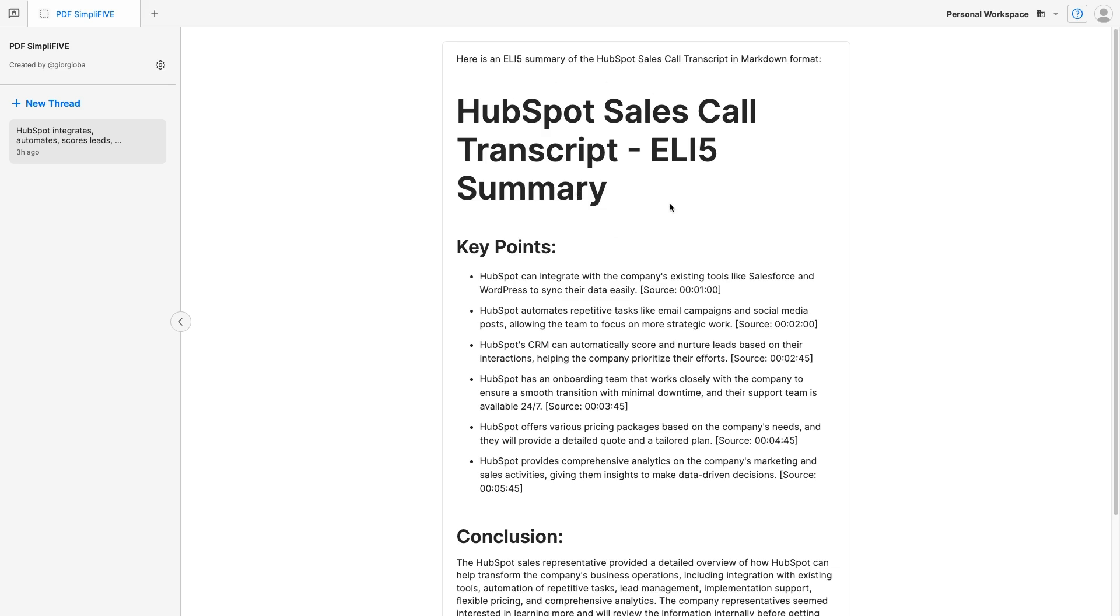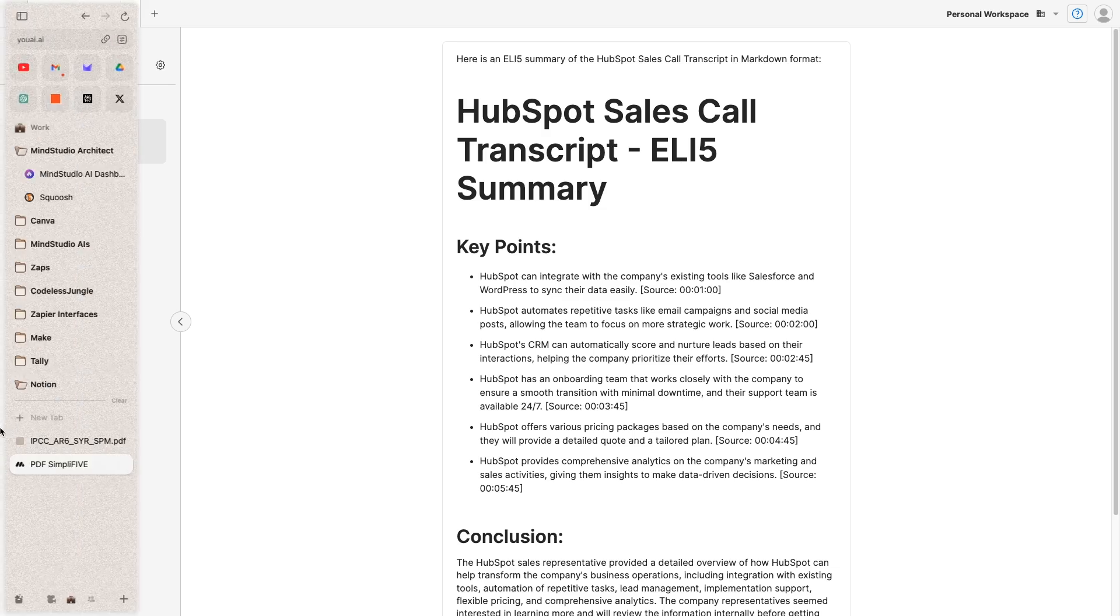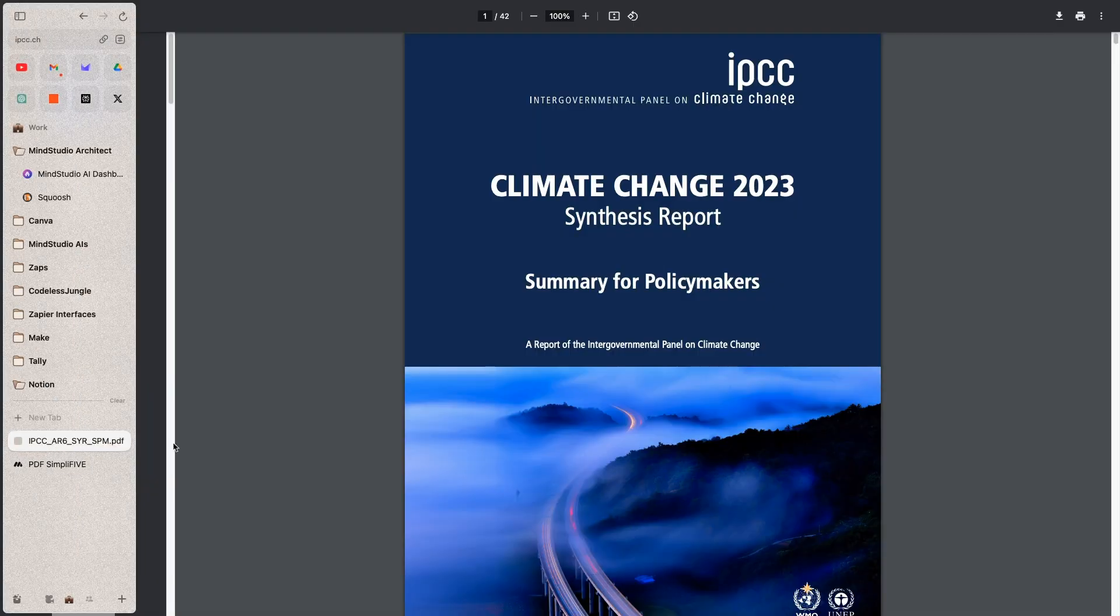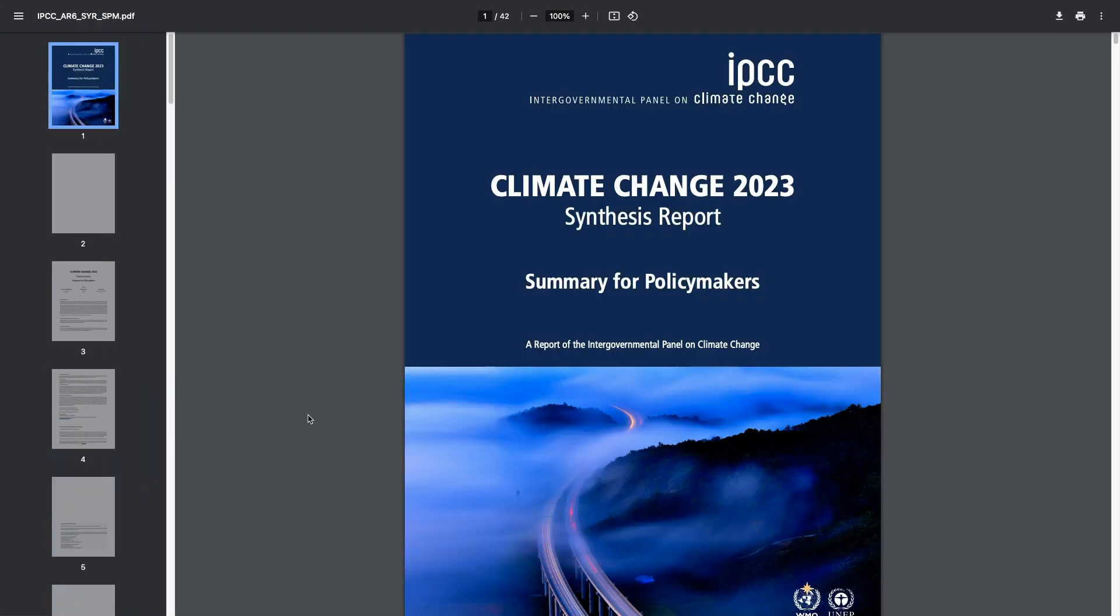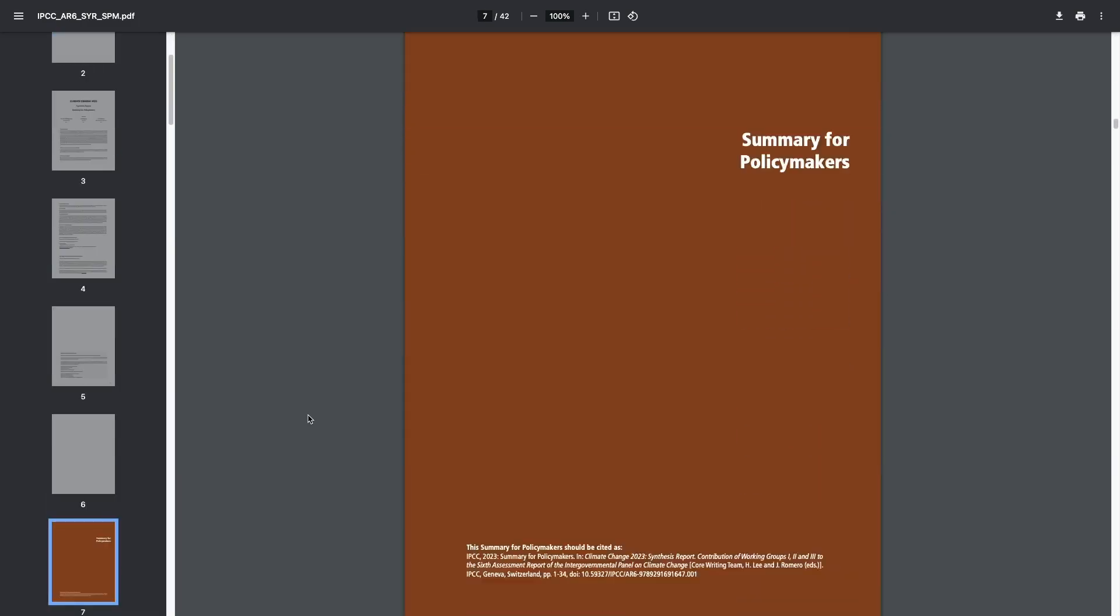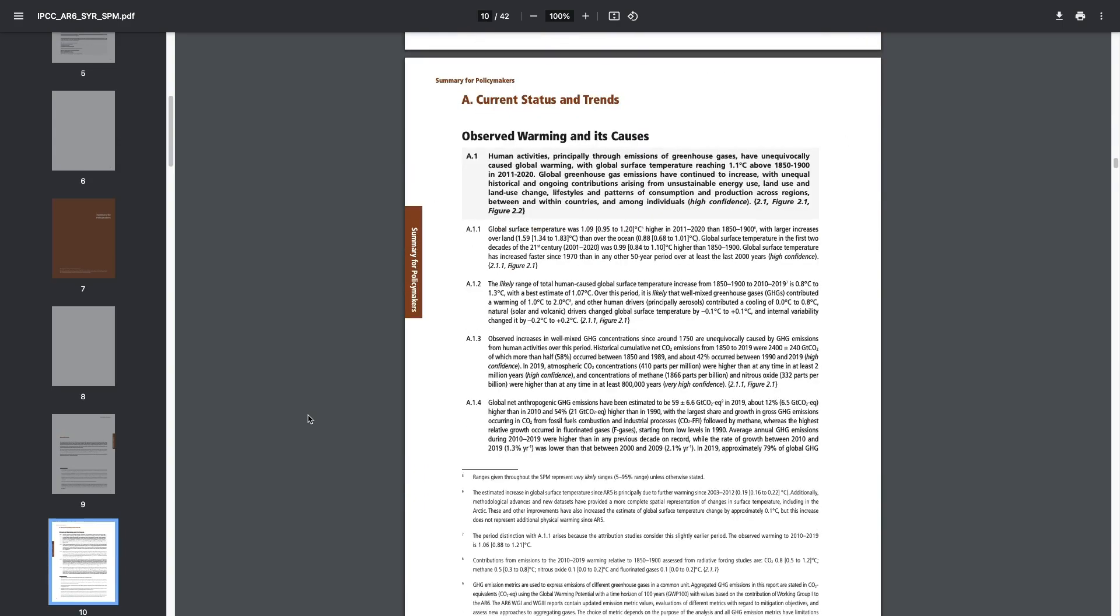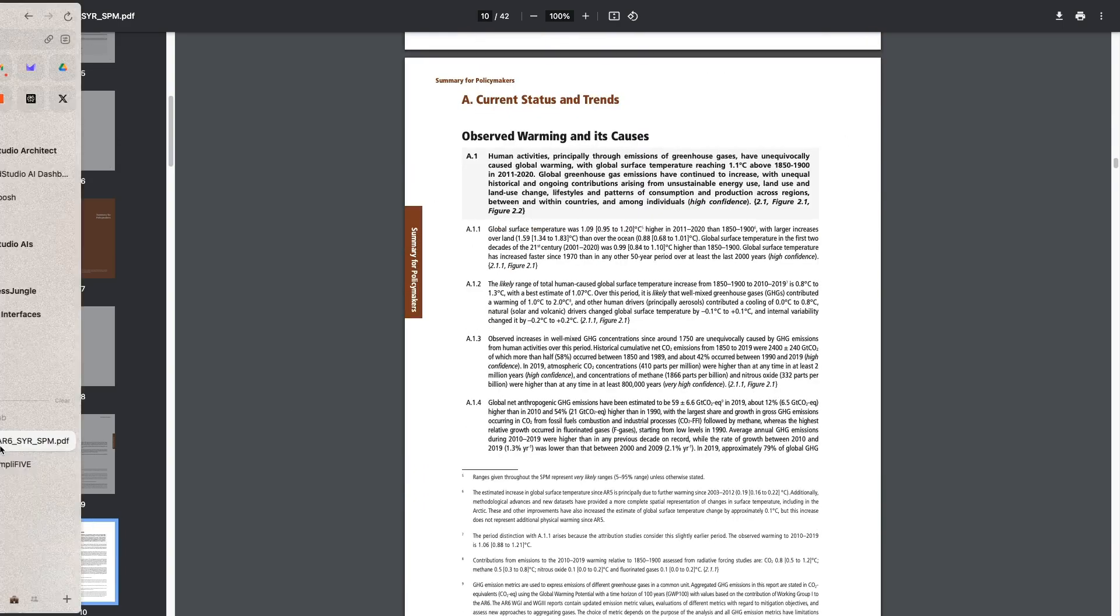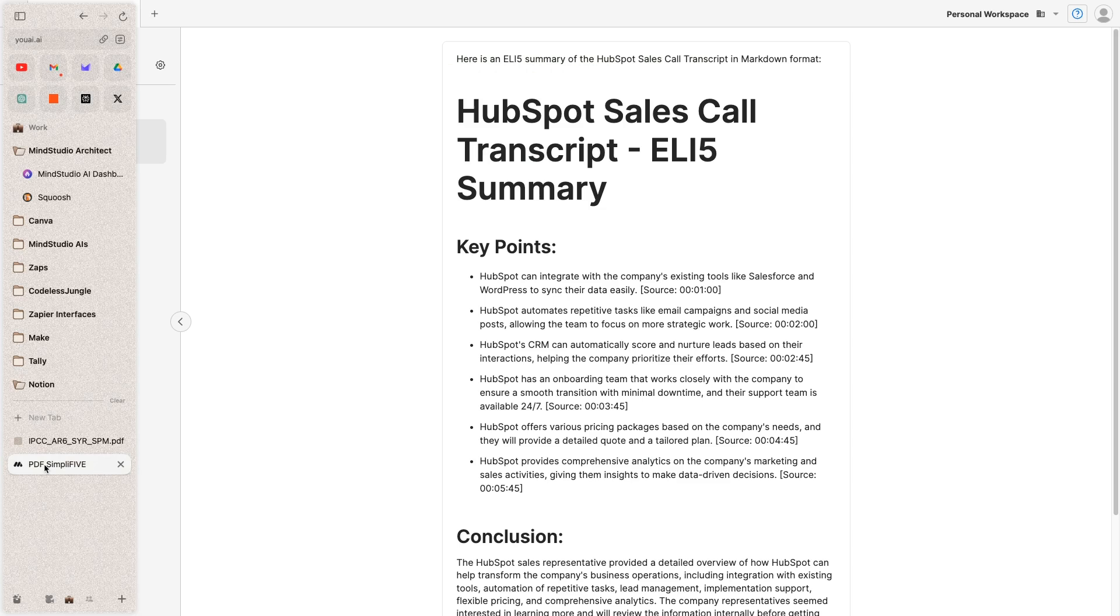Here we tested with a fake HubSpot sales call, but now we're going to test it with an actual report on climate change. This report is 42 pages long, it's full of technical details, and it's surely not easy to understand for someone not in the field.